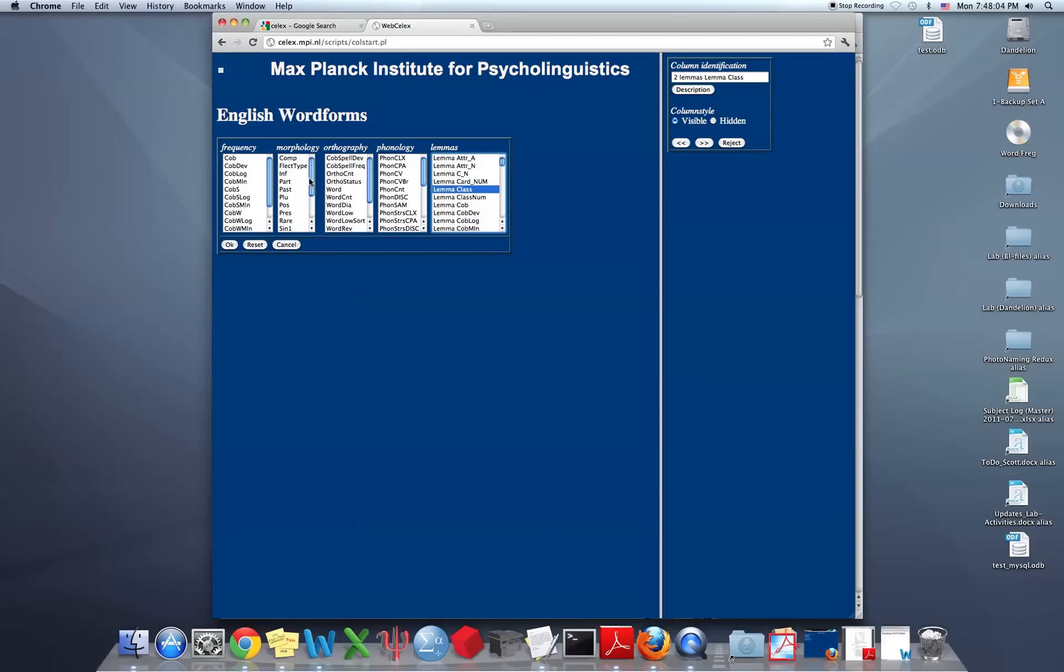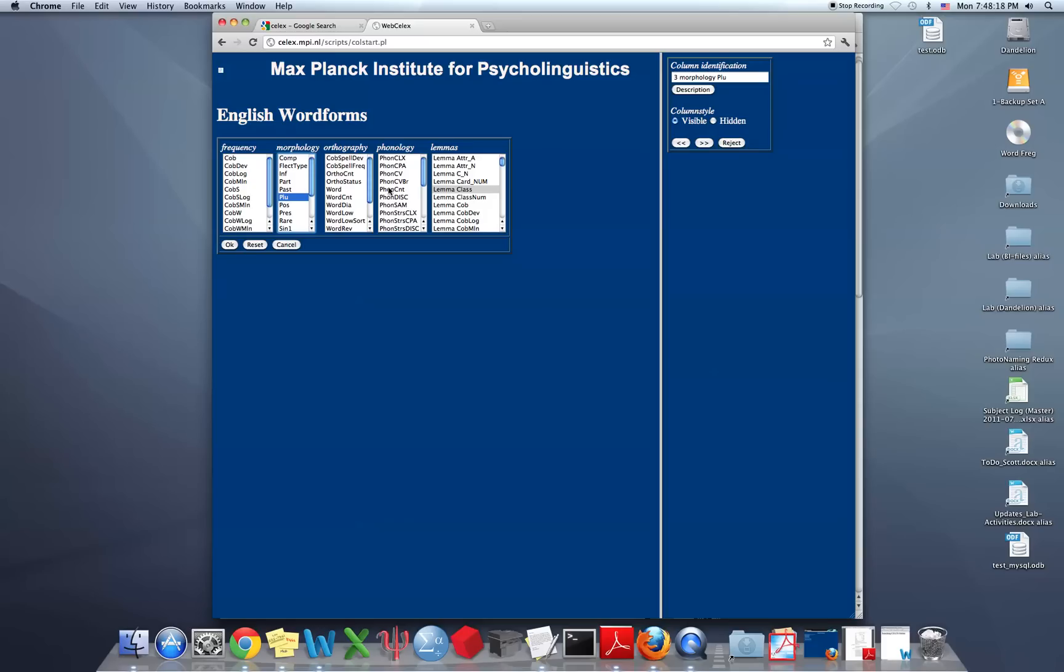And we want to select, we want to know whether they are plural or not, so we'll select this. We could also select singular, but if we're already selecting for nouns it'll be redundant information. We also want the word forms, so for orthography I'll select word. And now we have a fourth column.